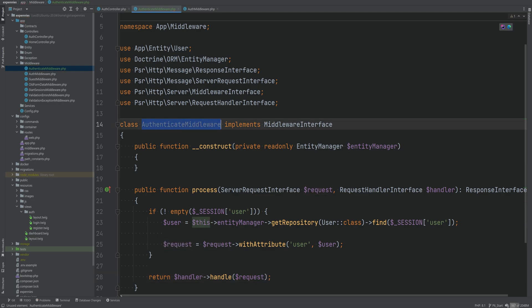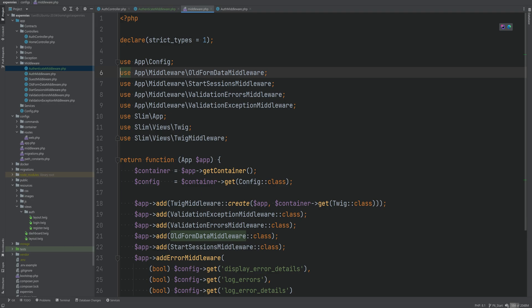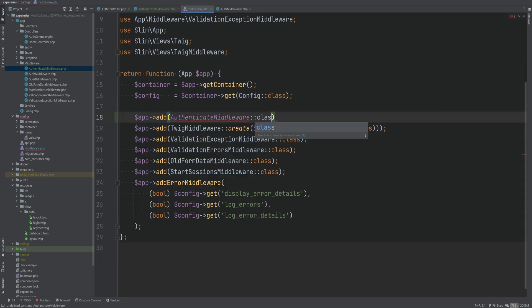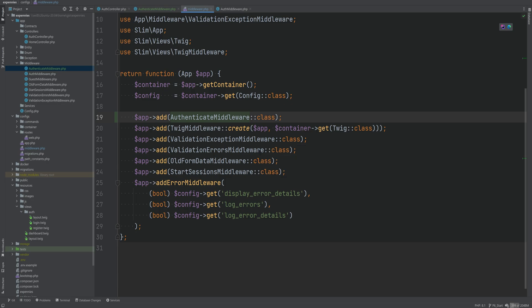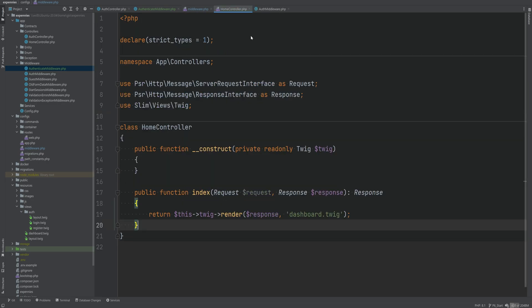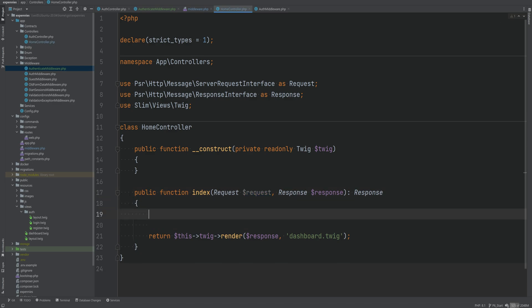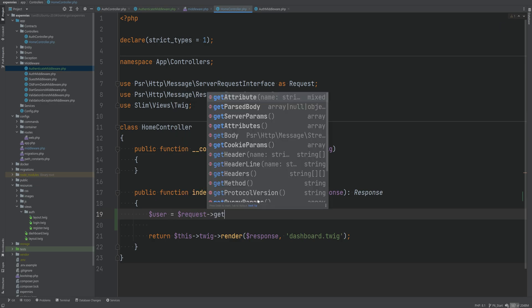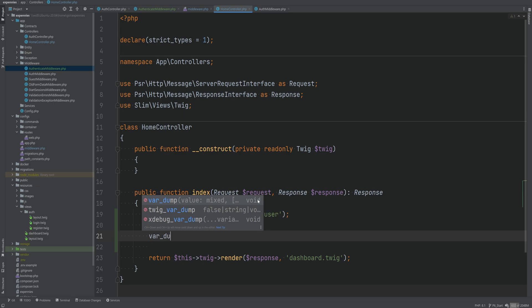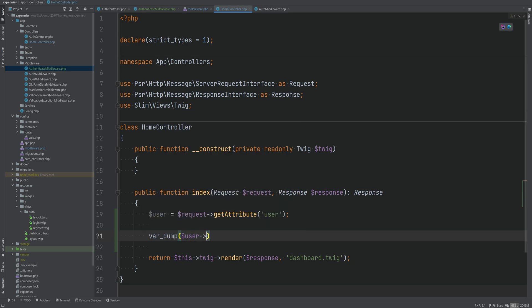Now we need to register this middleware, so let's open the middleware config file and register it. To test this out, we can dump the user ID from the home controller by accessing the user entity. Since we added the user to the request within the middleware, we can do user equals request getAttribute user and then var_dump user getId, because the user is the user entity object.